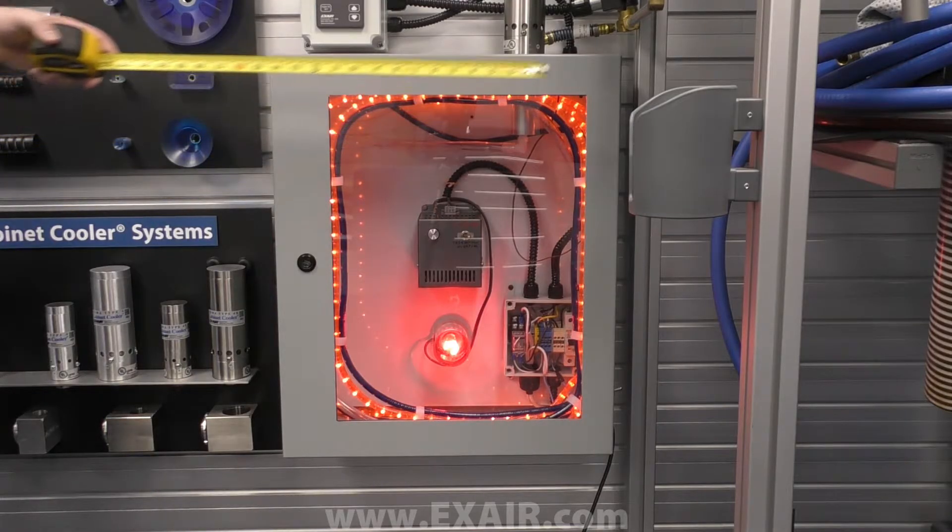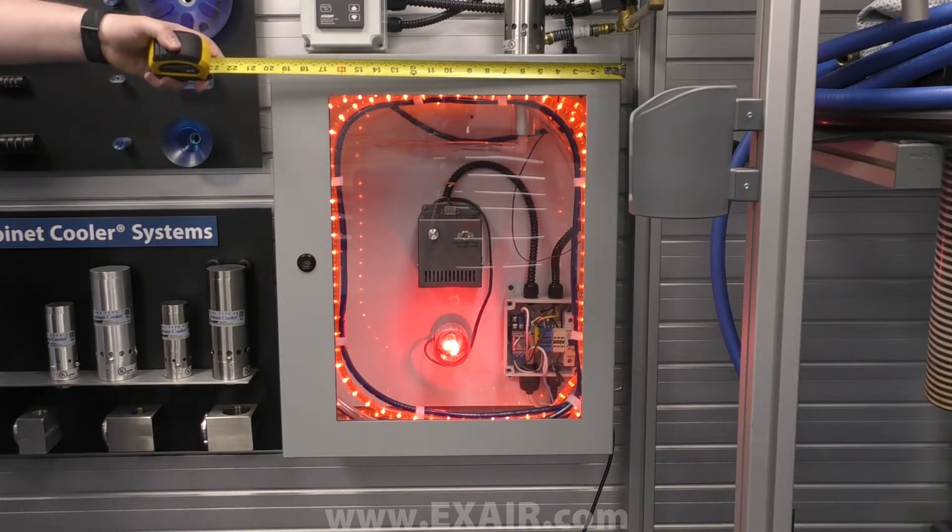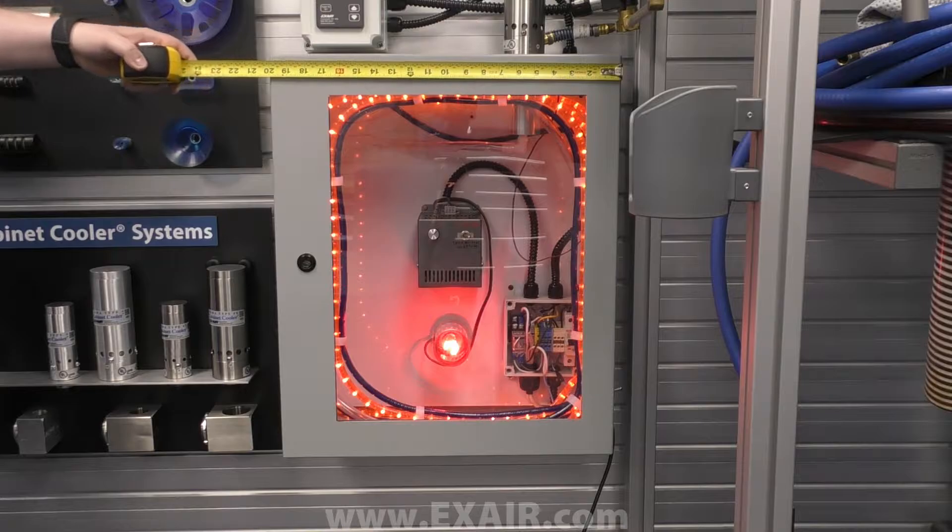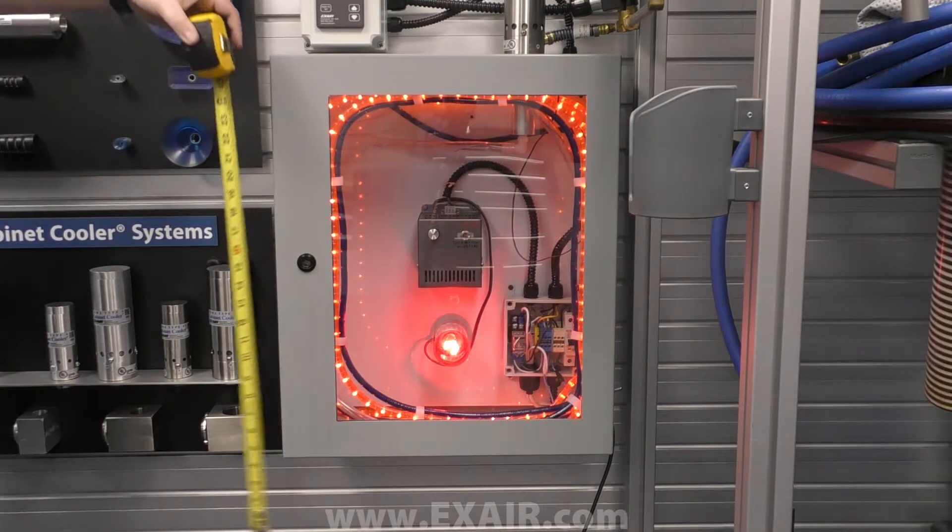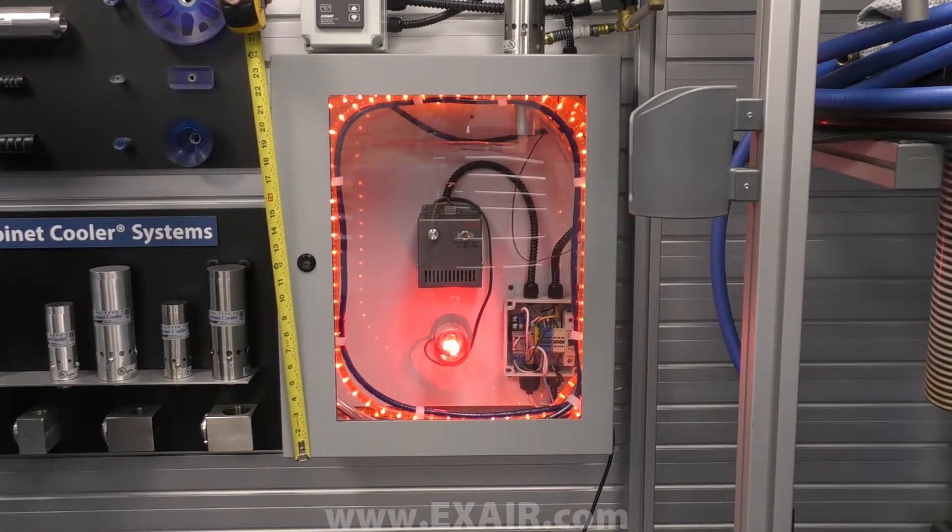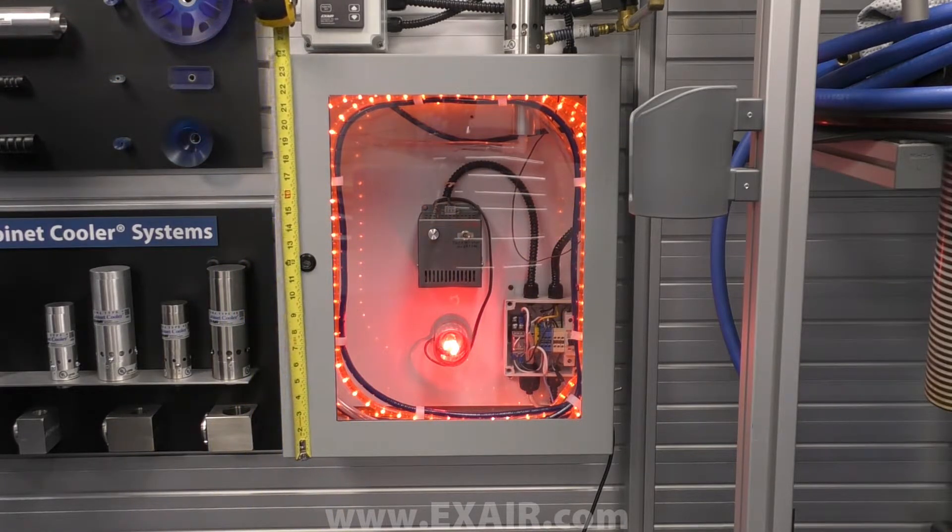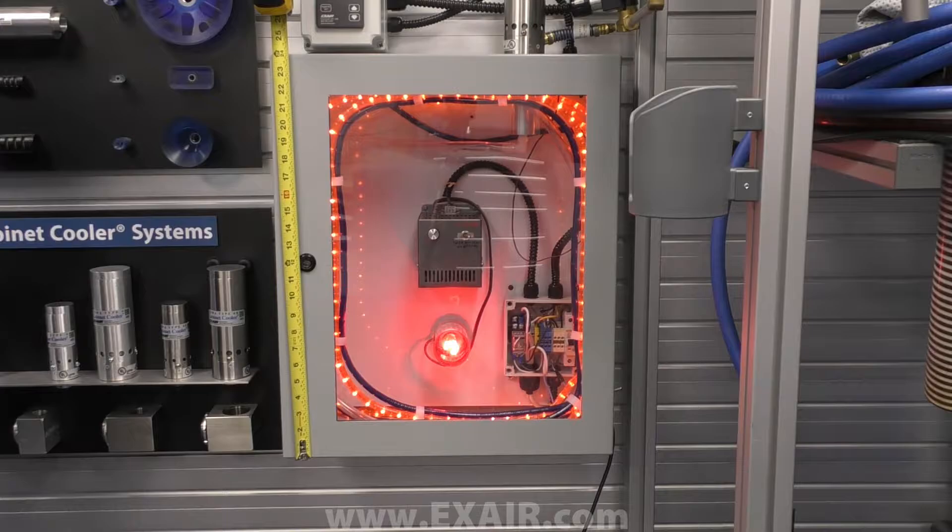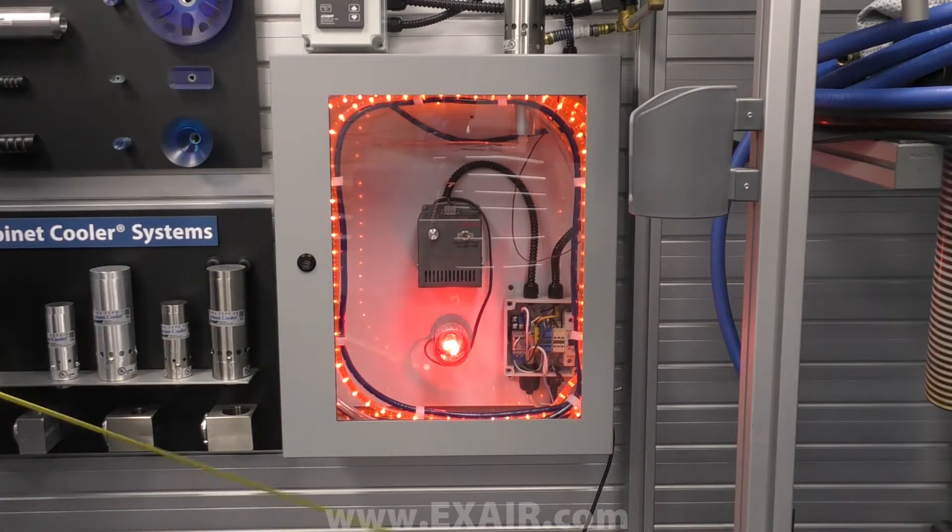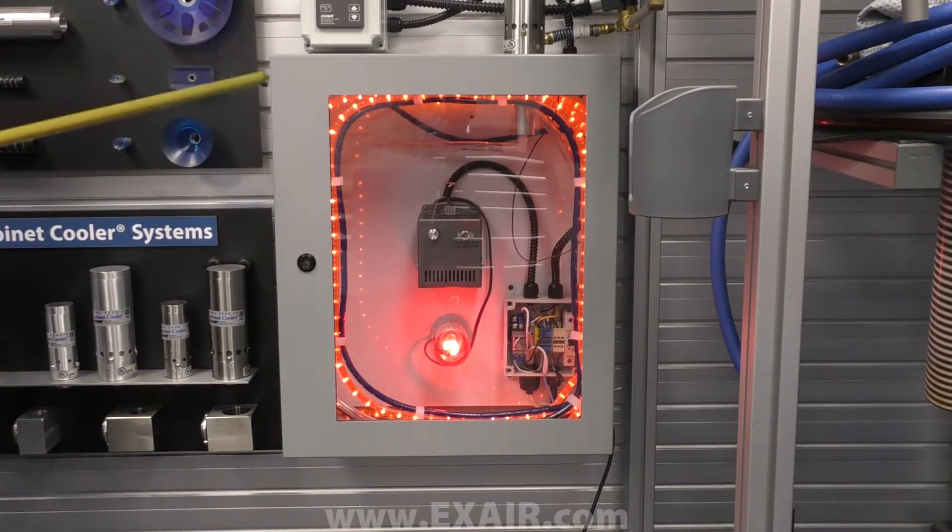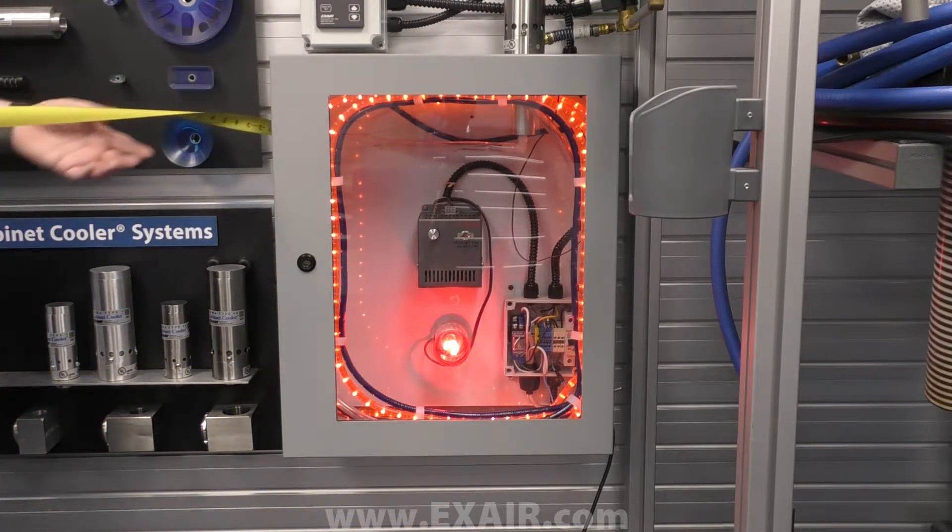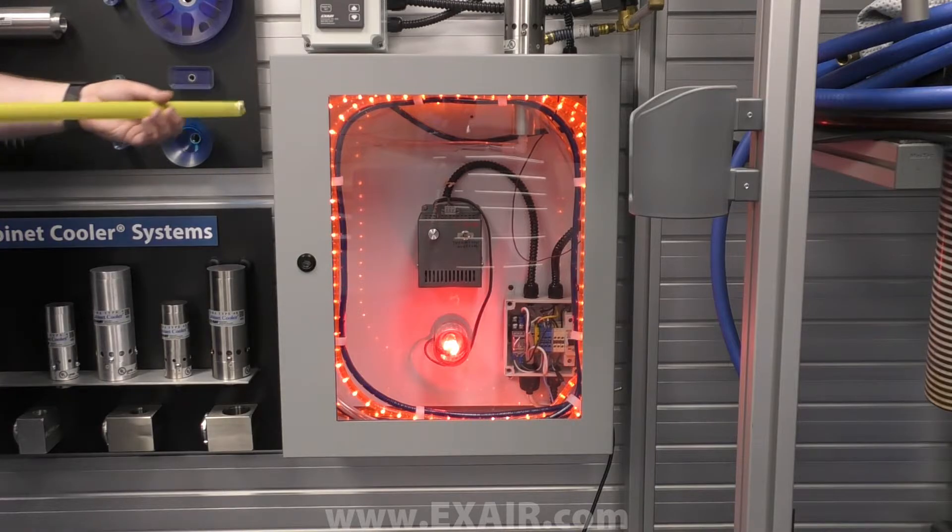First, you're going to need to take a few measurements. First, we need the cabinet width, the cabinet height, and then the cabinet depth. In this case, this panel is a 24 by 20 by 9 inch panel.